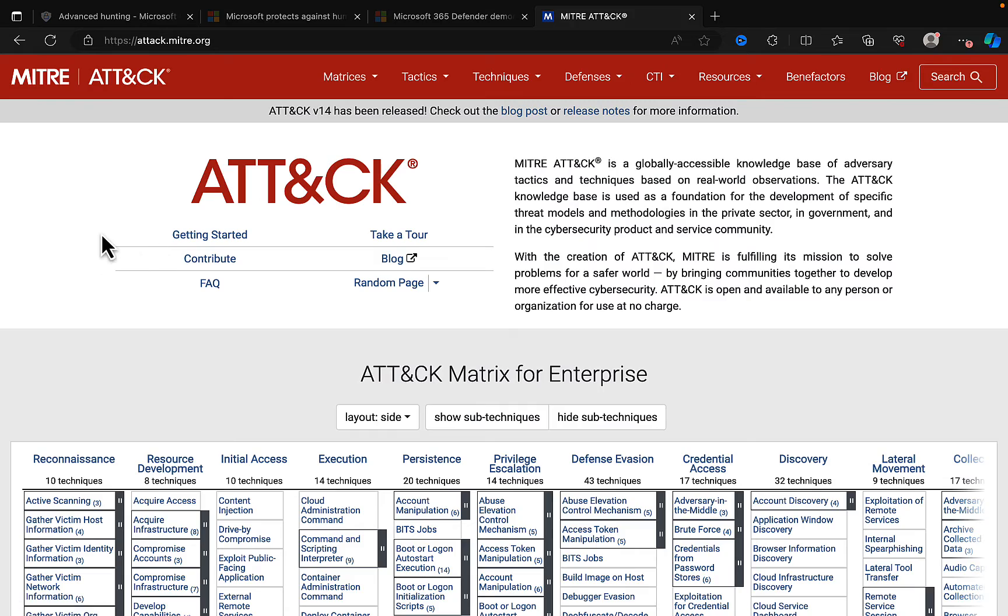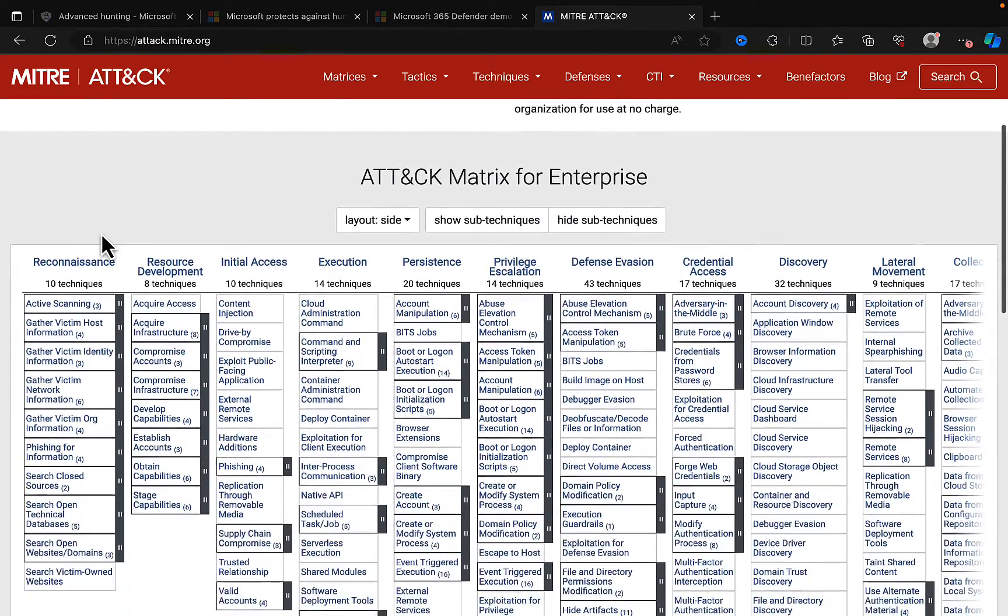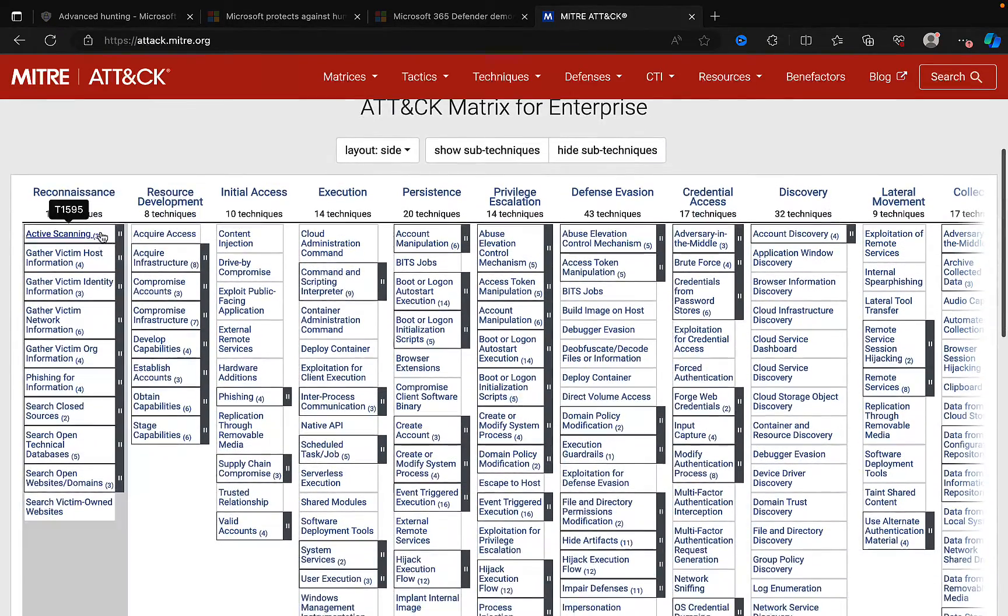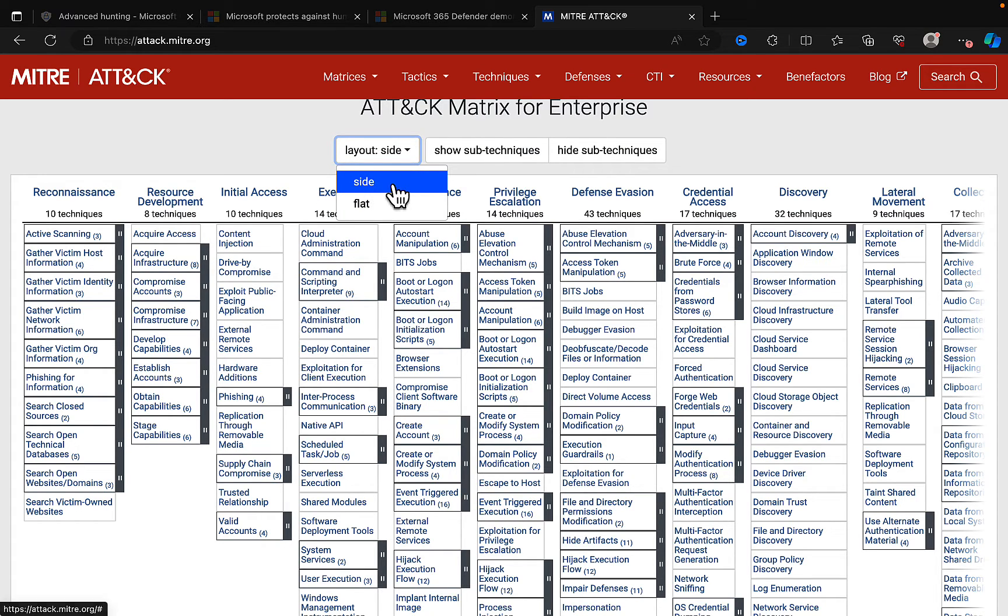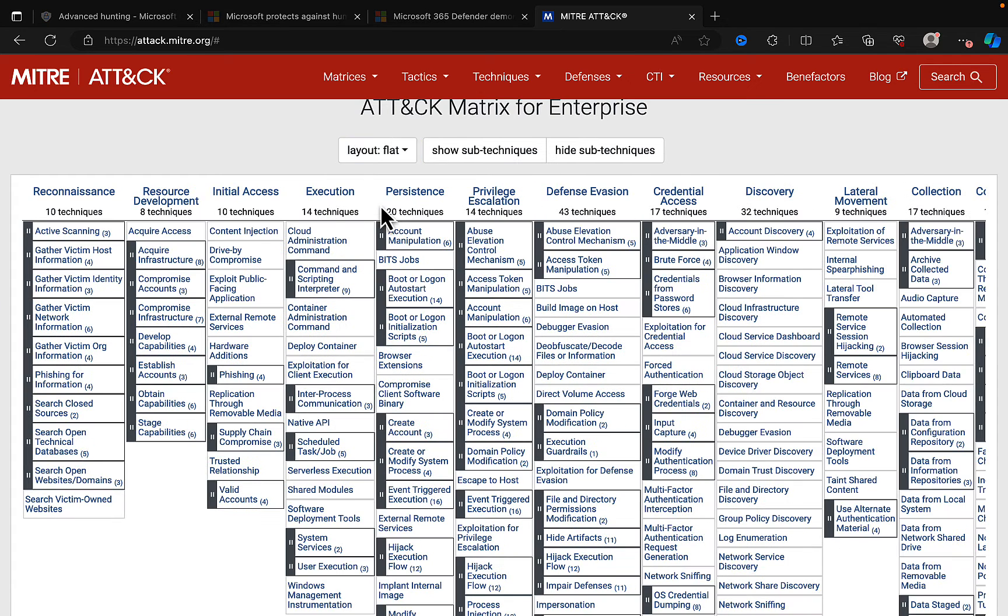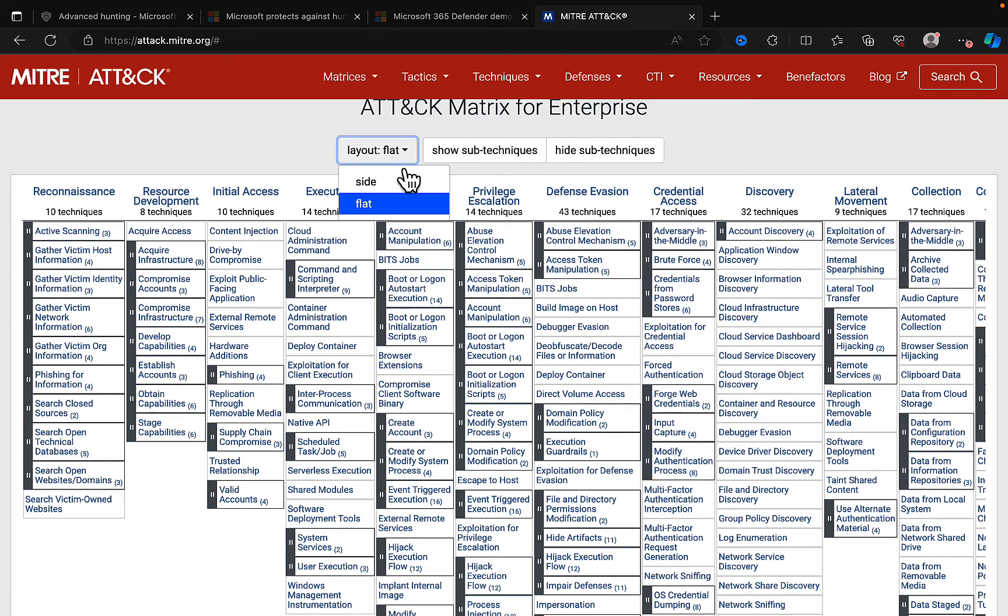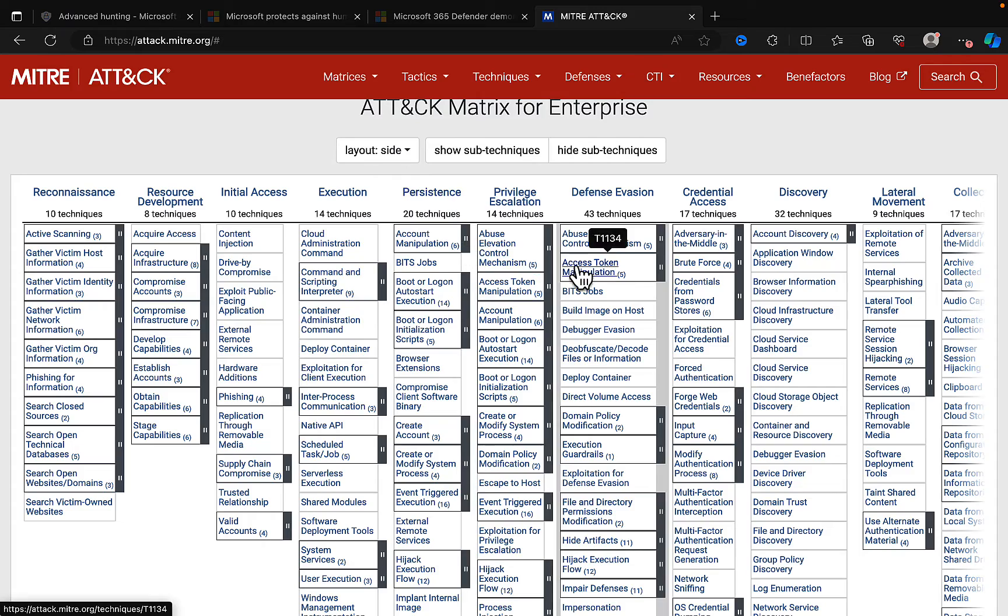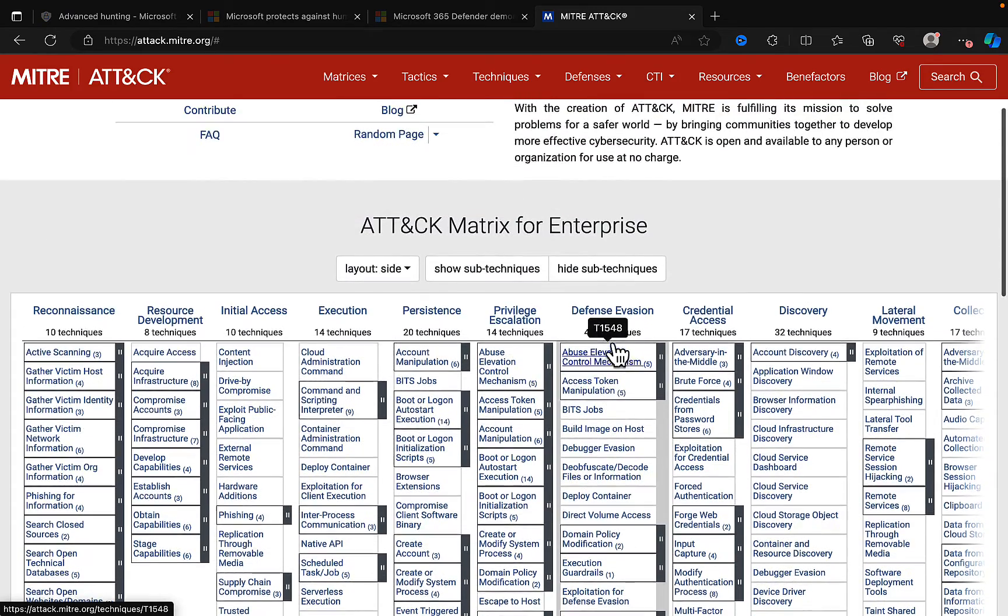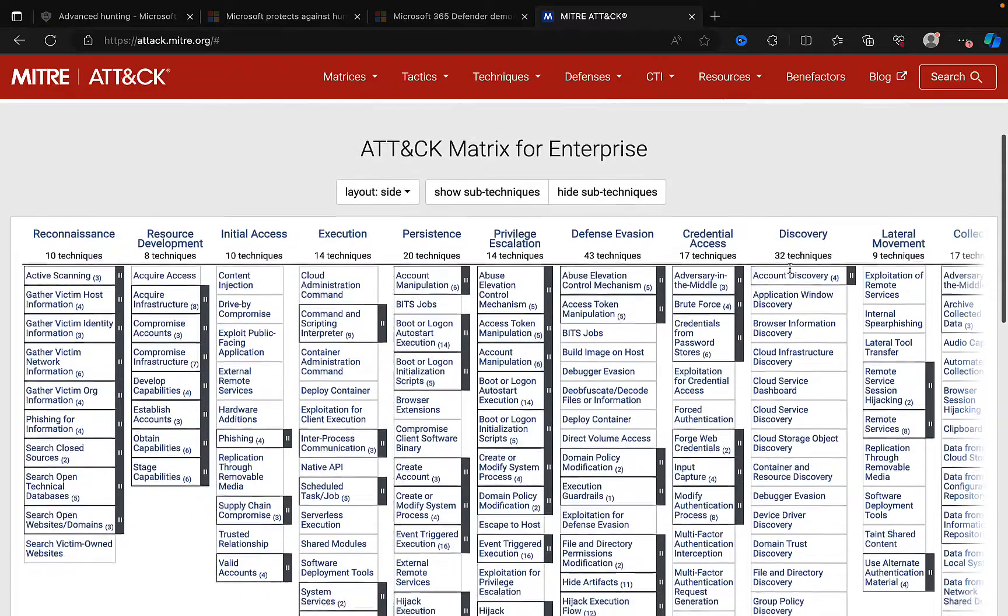But if we go back to the homepage, we can see all of these different principles. As we say, we can change the layout. We can look at the layout under side format. We can change it to flat layout. So you can see all of this information in the format that you want to see it in. I kind of prefer the side layout, but it's going to be preference for the individual for sure.